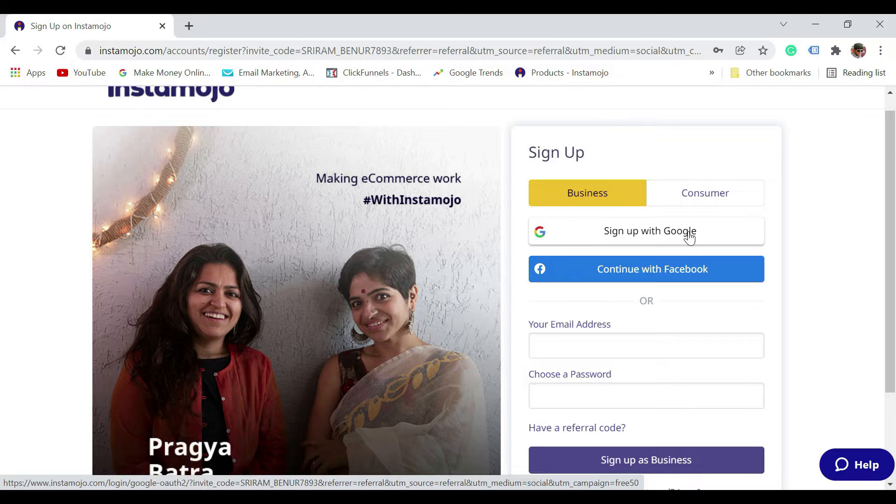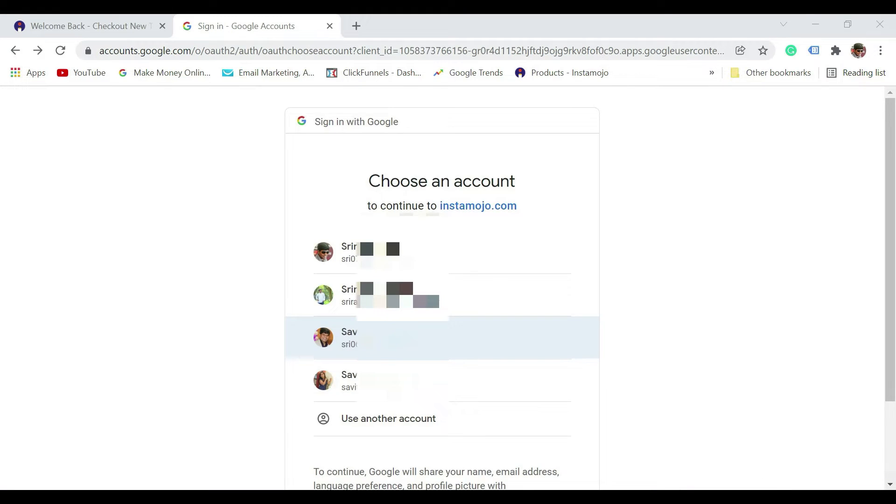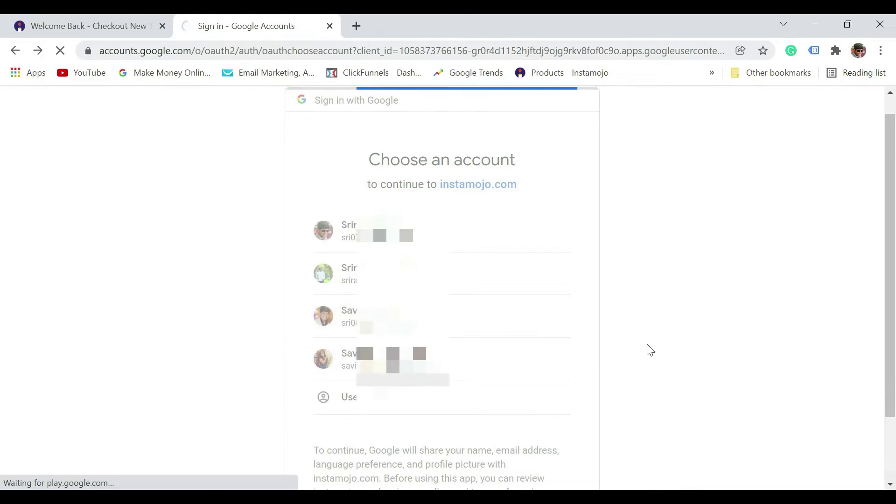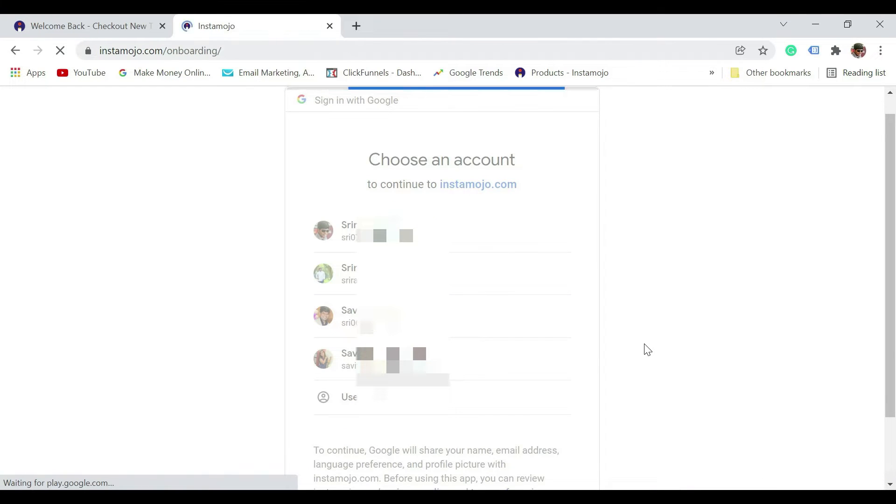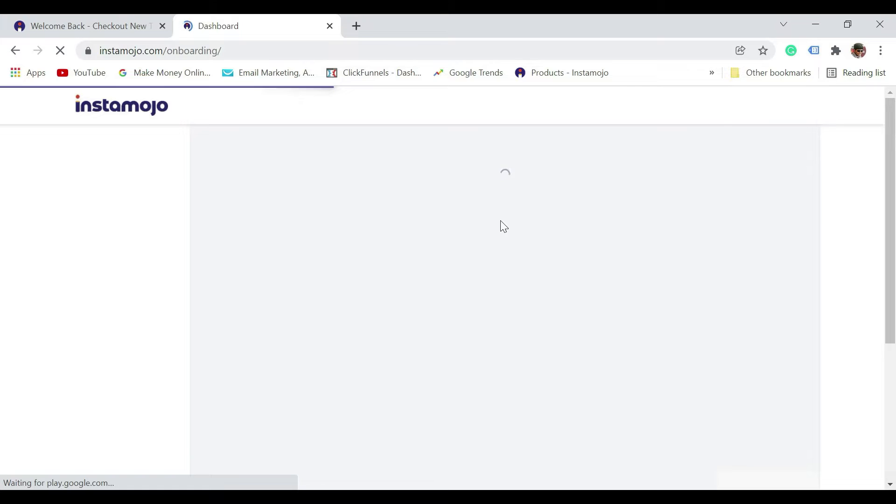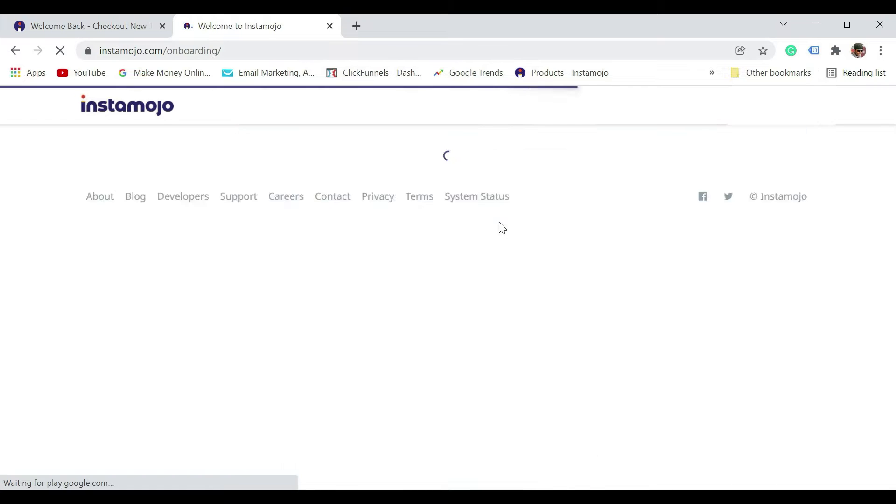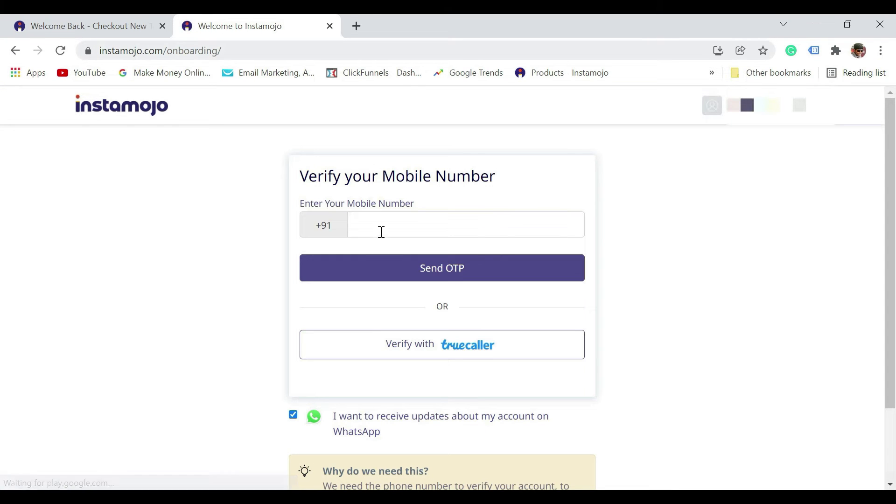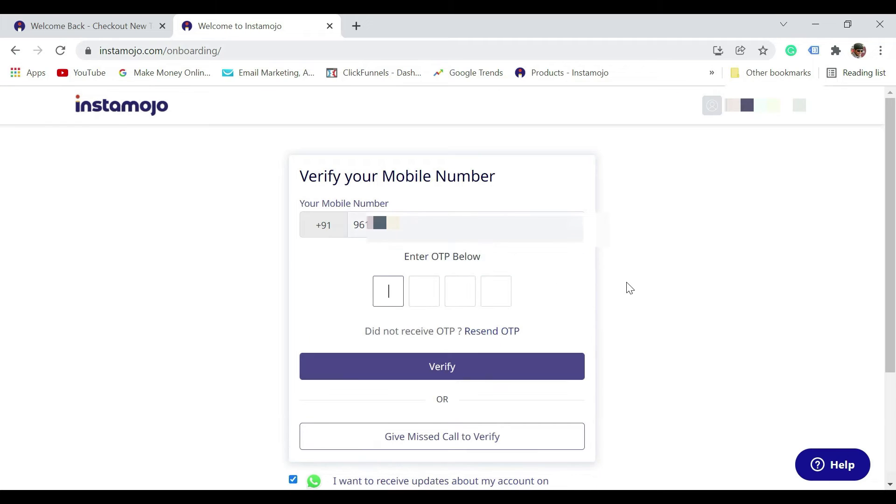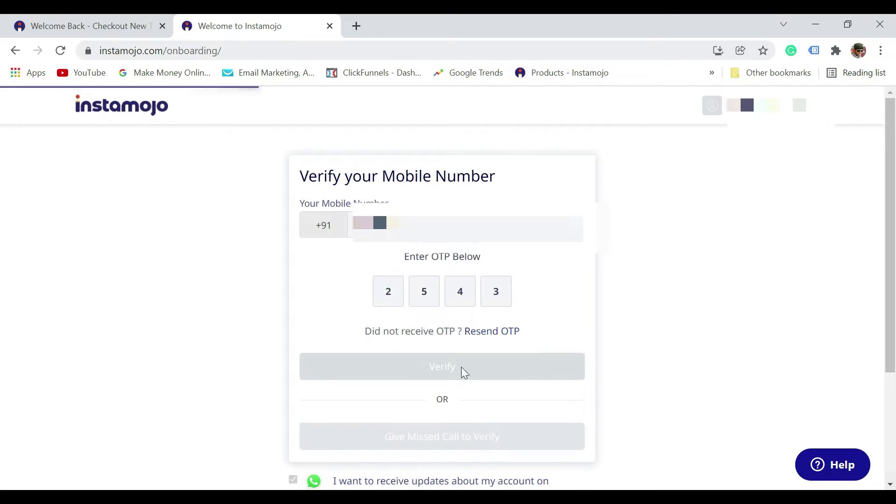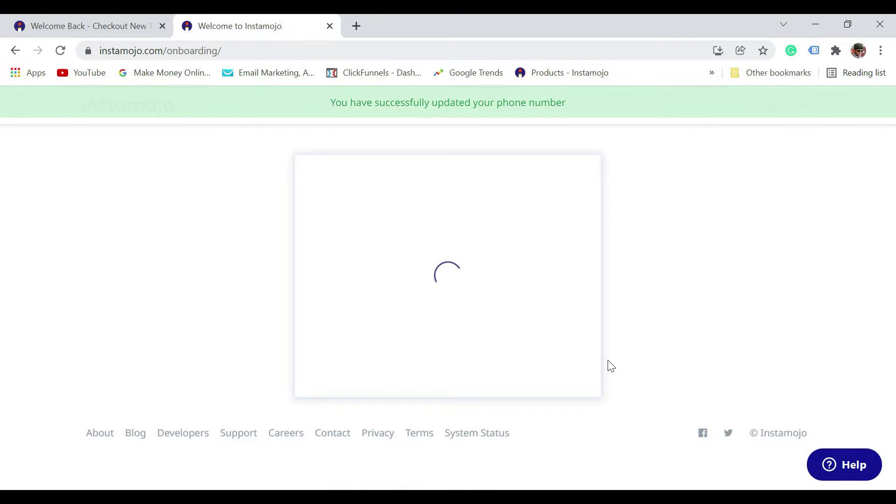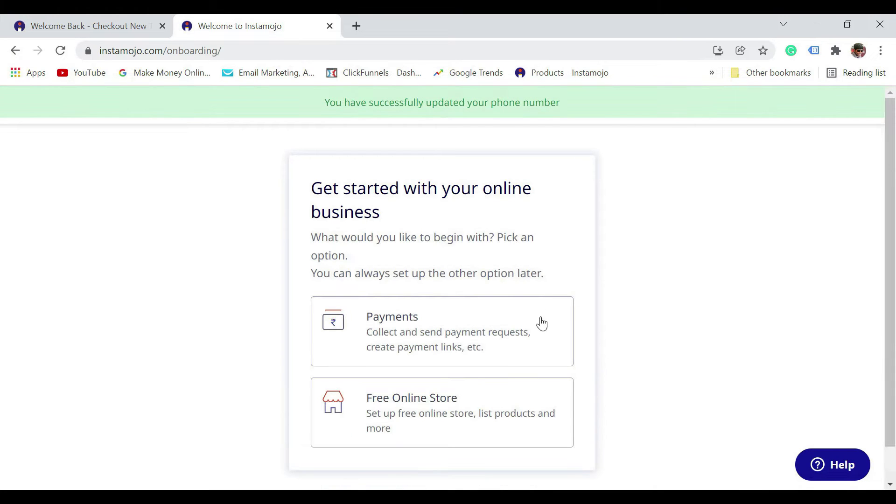Select the Google account that you want to use. Next, enter your phone number to verify, so click on send OTP. Now enter the OTP that you received and click on verify.